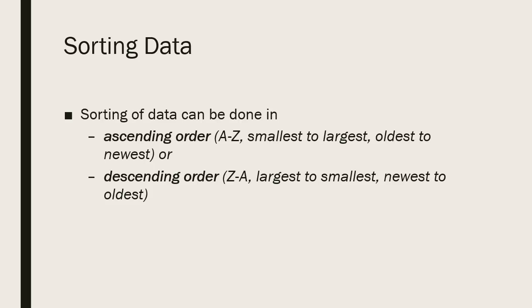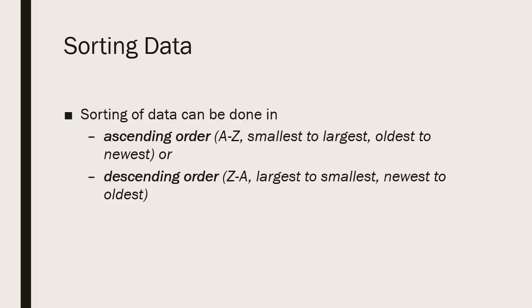You're going to be sorting either in ascending order or descending order. Ascending order meaning A to Z, smallest to largest when dealing with numbers, oldest to newest when dealing with dates. Descending order for text Z to A, for numbers largest to smallest, and for dates newest to oldest.